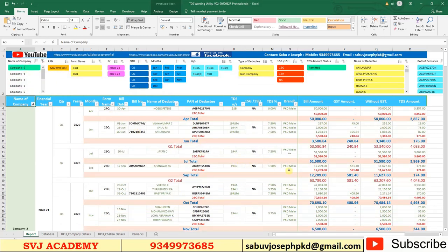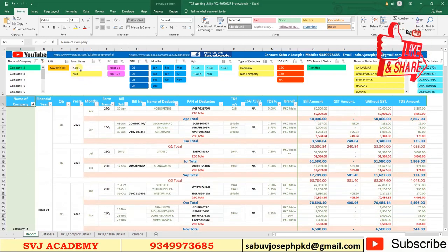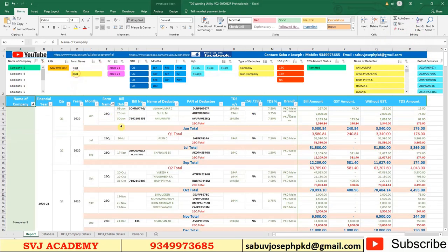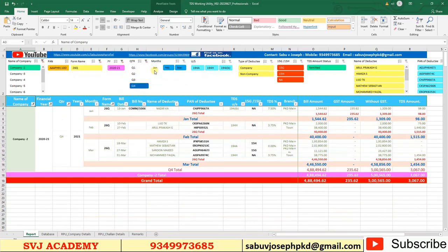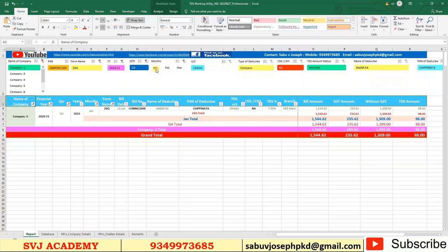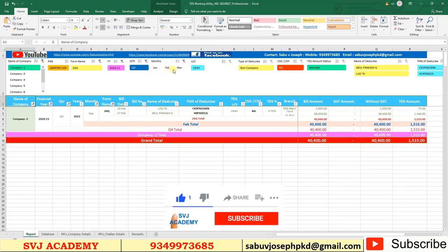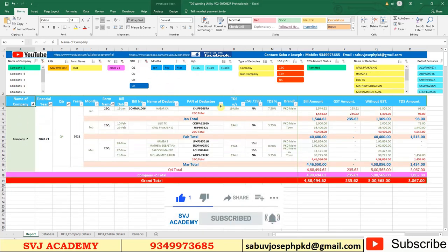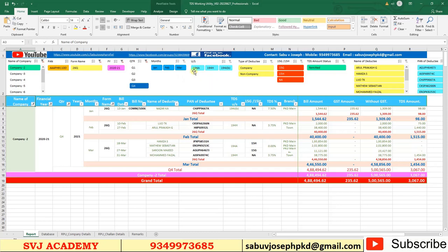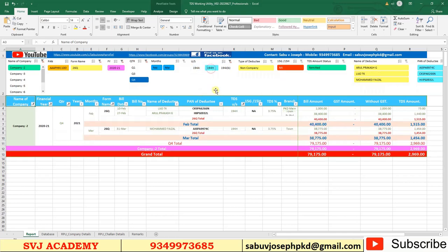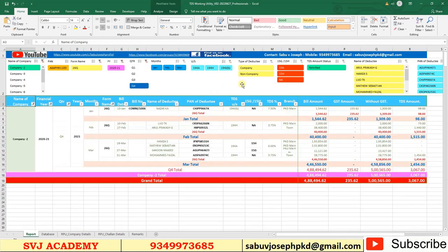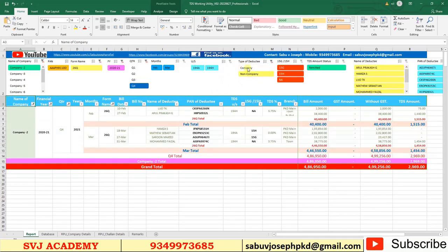Just select the company — the data related to that company loads here. Select the form, whether 24Q or 26Q, and the financial year. I am selecting financial year 2021 and fourth quarter. The fourth quarter months — January, February, March — are loaded. We can click on each month to see its data. The sections under which TDS was deducted are shown, including 194A, 194H, and 194JB parties, and also company vs. non-company deductee categorization.